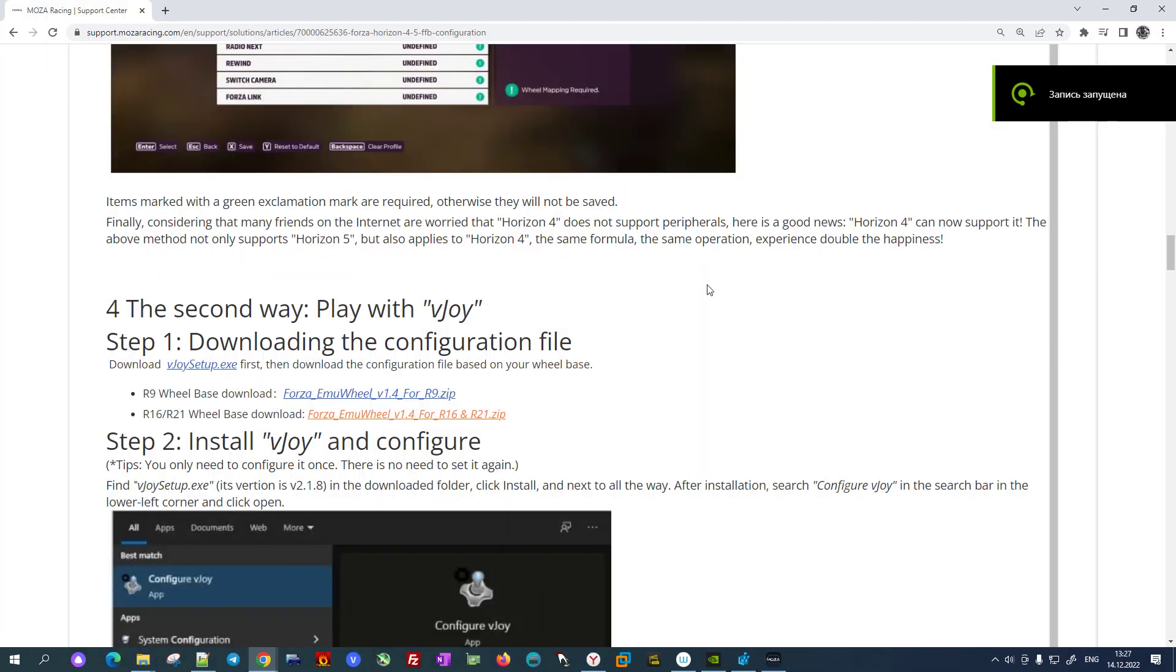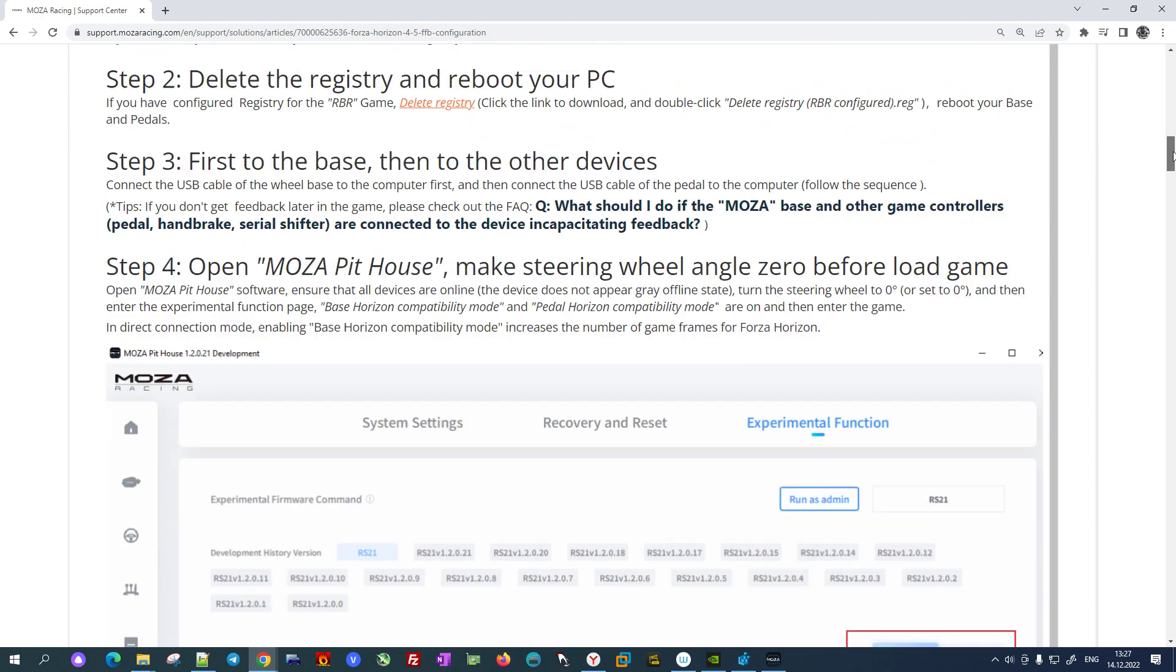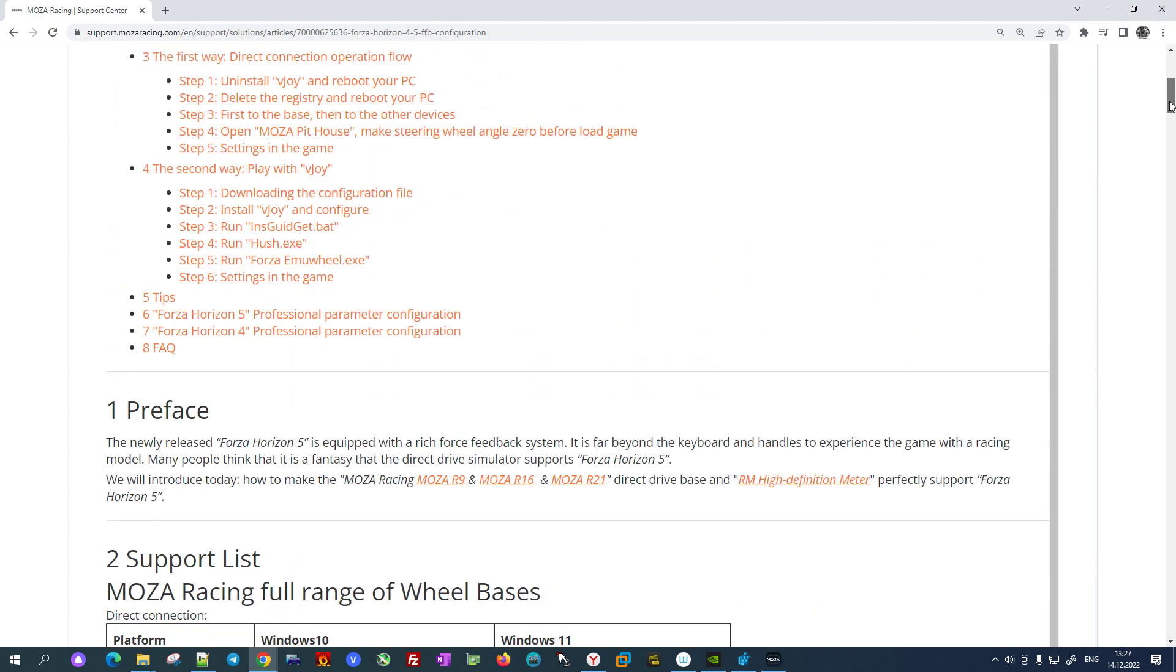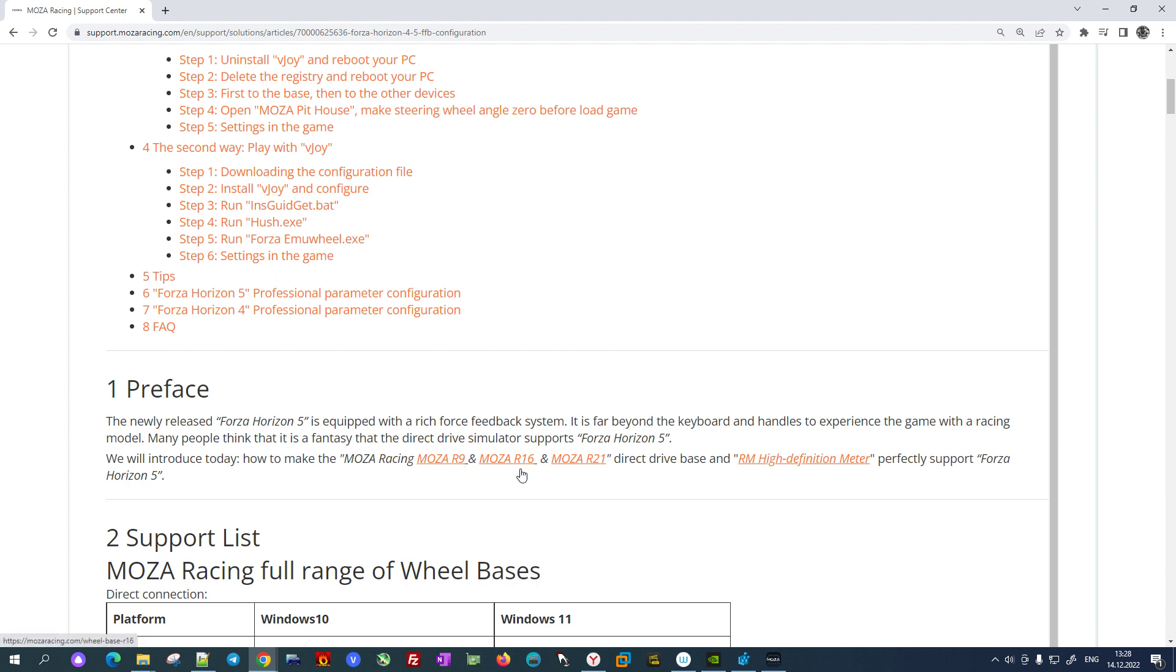Hello everyone, I would like to share some options which I found to make Moza R5 wheel work with Forza Horizon 5. I went to the official solution for this, but there is no option for R5, only R9.